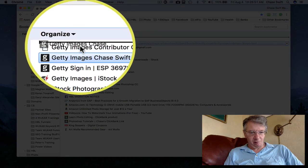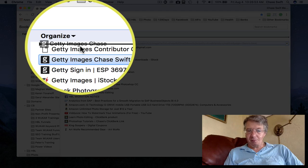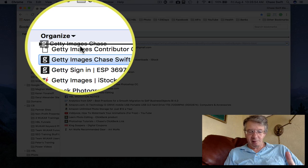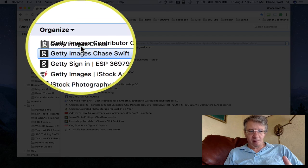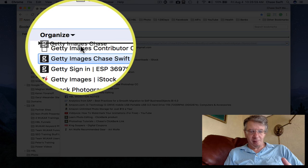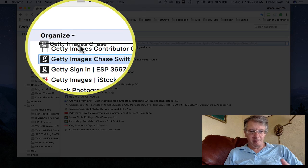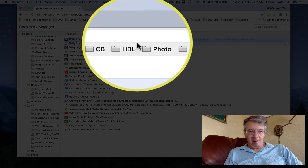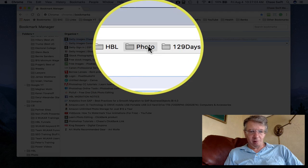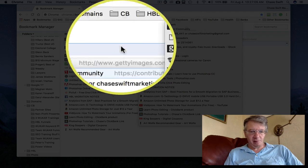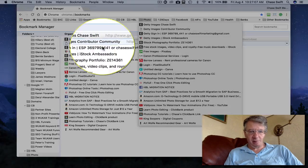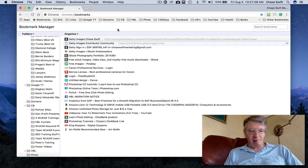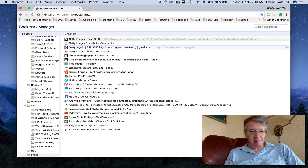And I'm going to drag that one up. The tip of the mouse is where it's pointing, so don't look at the words. Think where the tip of the mouse is. You're getting that black line, and you'll see it correspond right there: Getty Images Chase Swift, Getty Images Chase Swift.